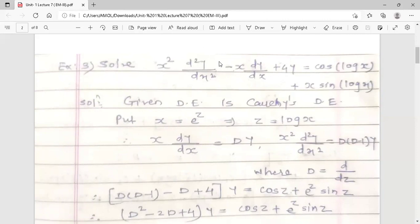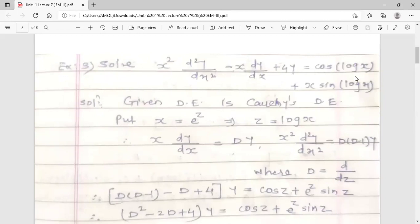In the first term: second order derivative d²y/dx² with x² — same degree, constant coefficient 1. Middle term: −x·(dy/dx), first order derivative with degree-1 polynomial. Last term: 4y — no derivative, so no polynomial. RHS: cos(log x) + x·sin(log x). Since the order of every derivative equals the degree of its polynomial, the given differential equation is Cauchy's differential equation.